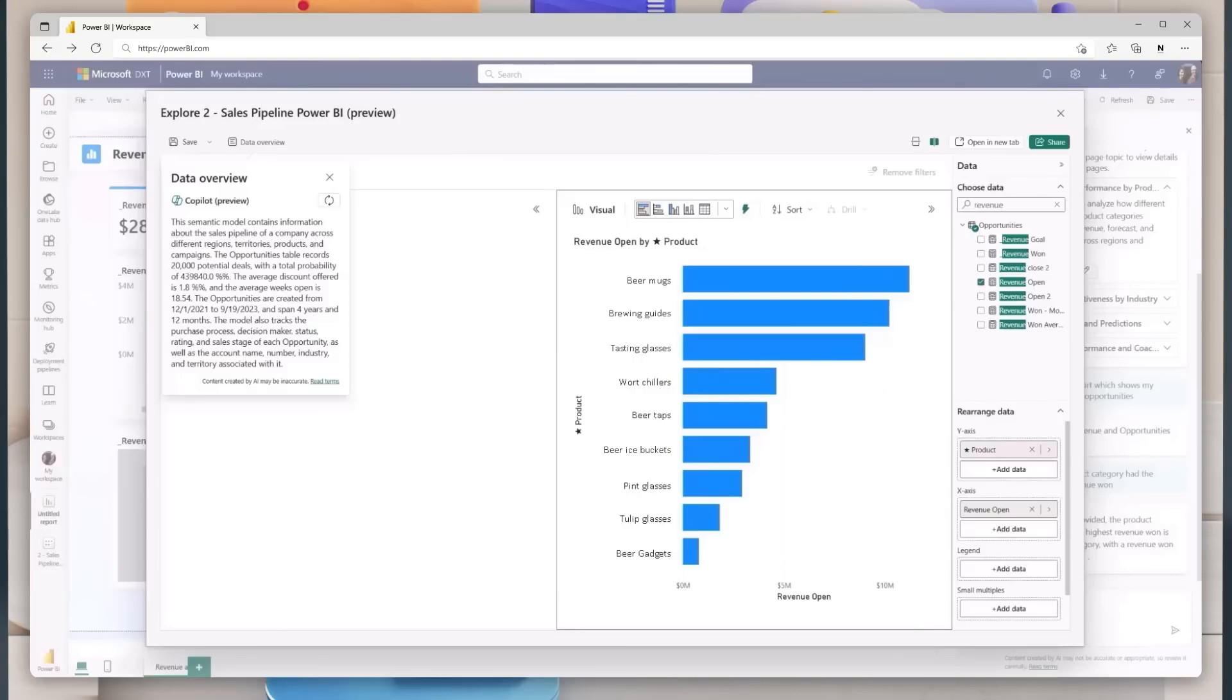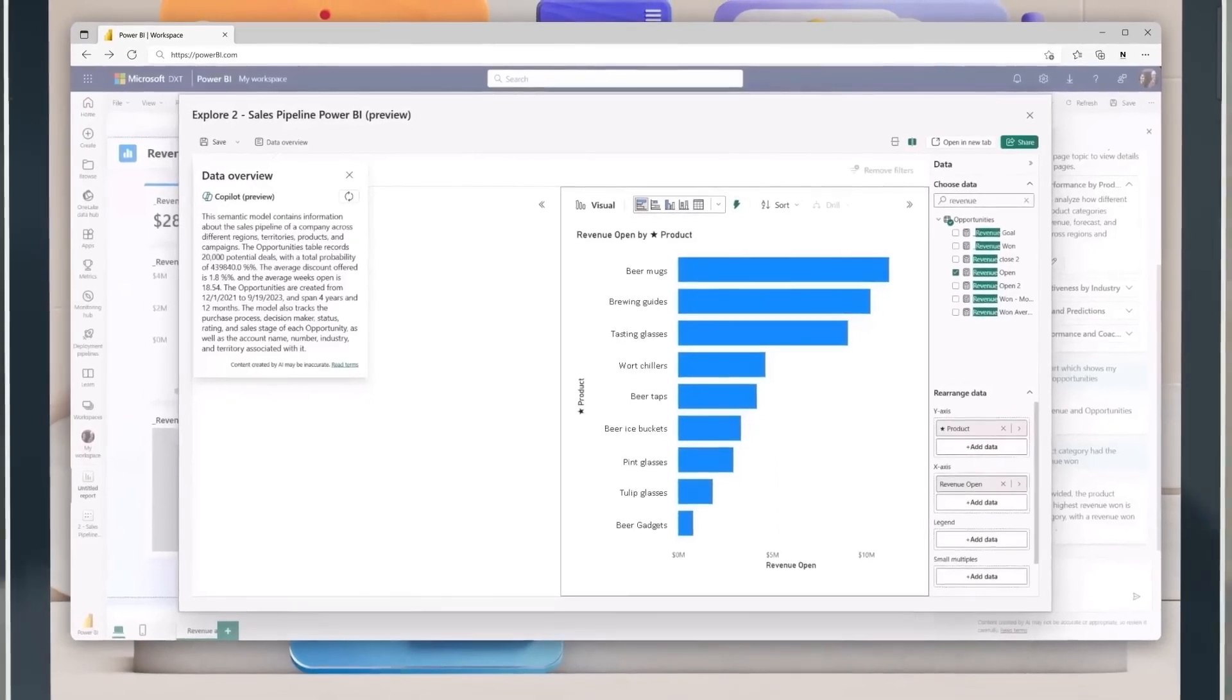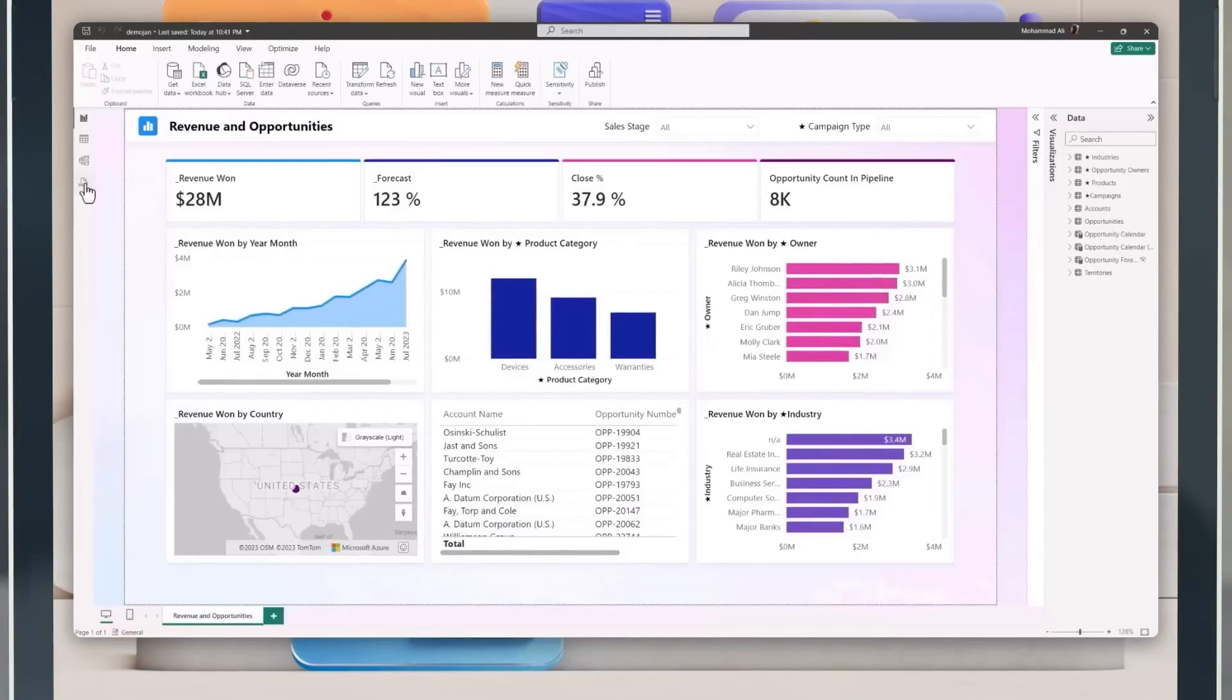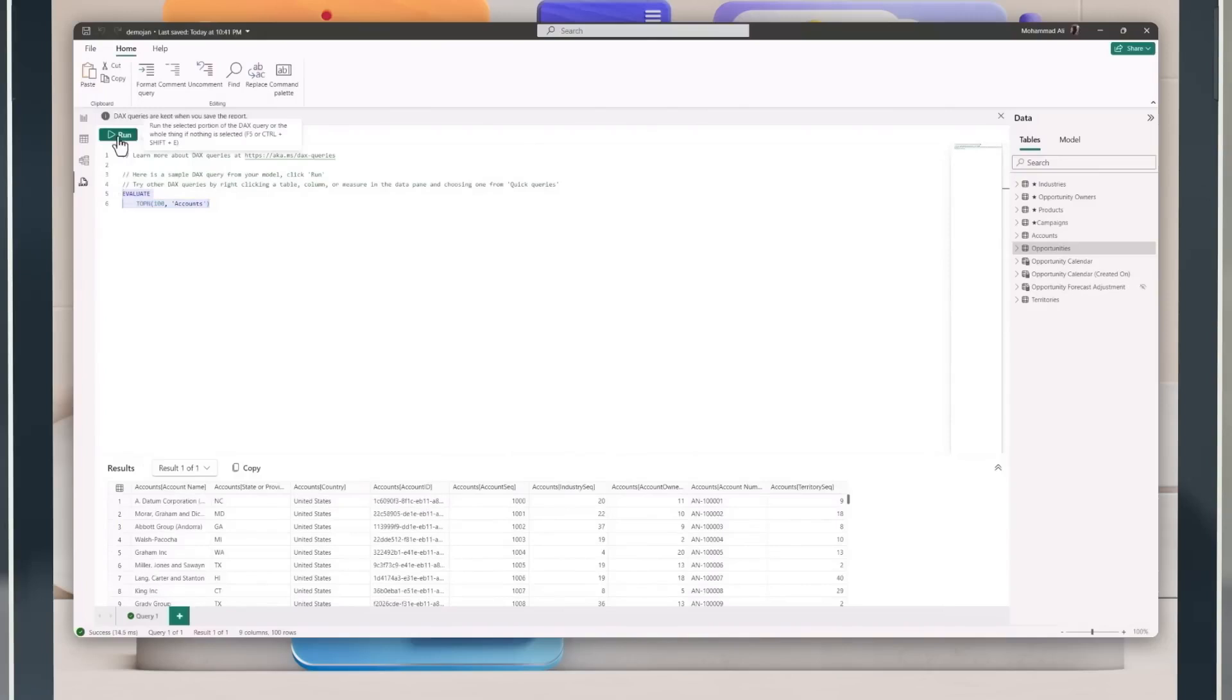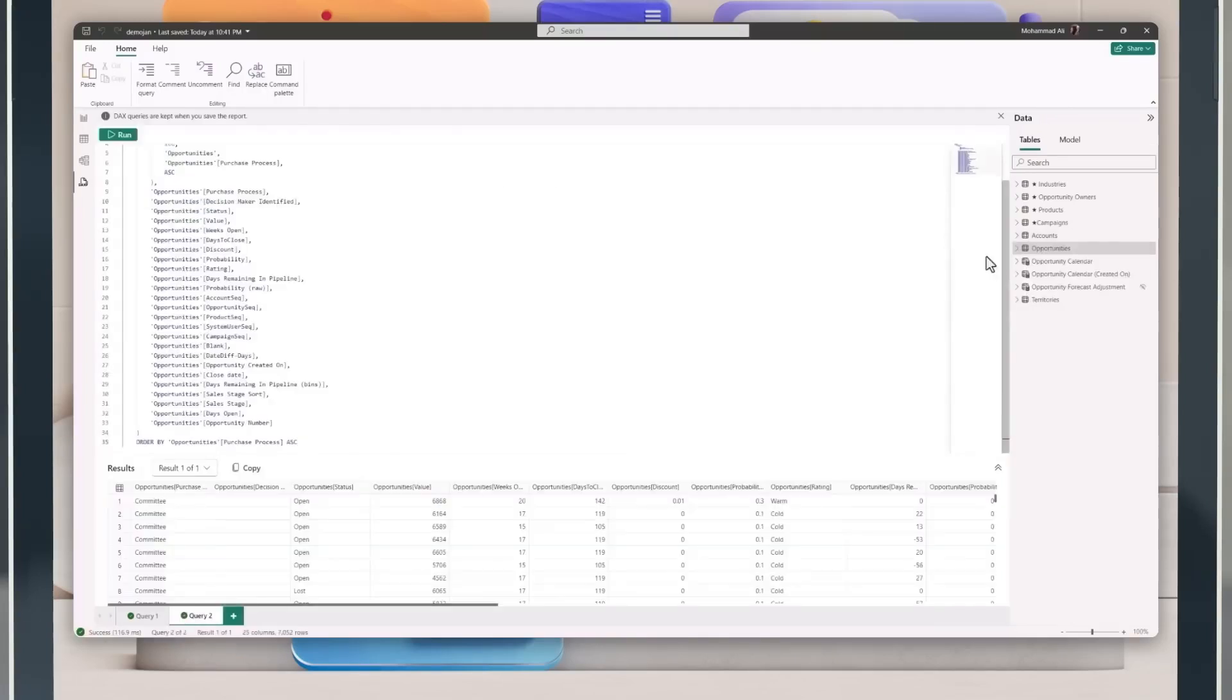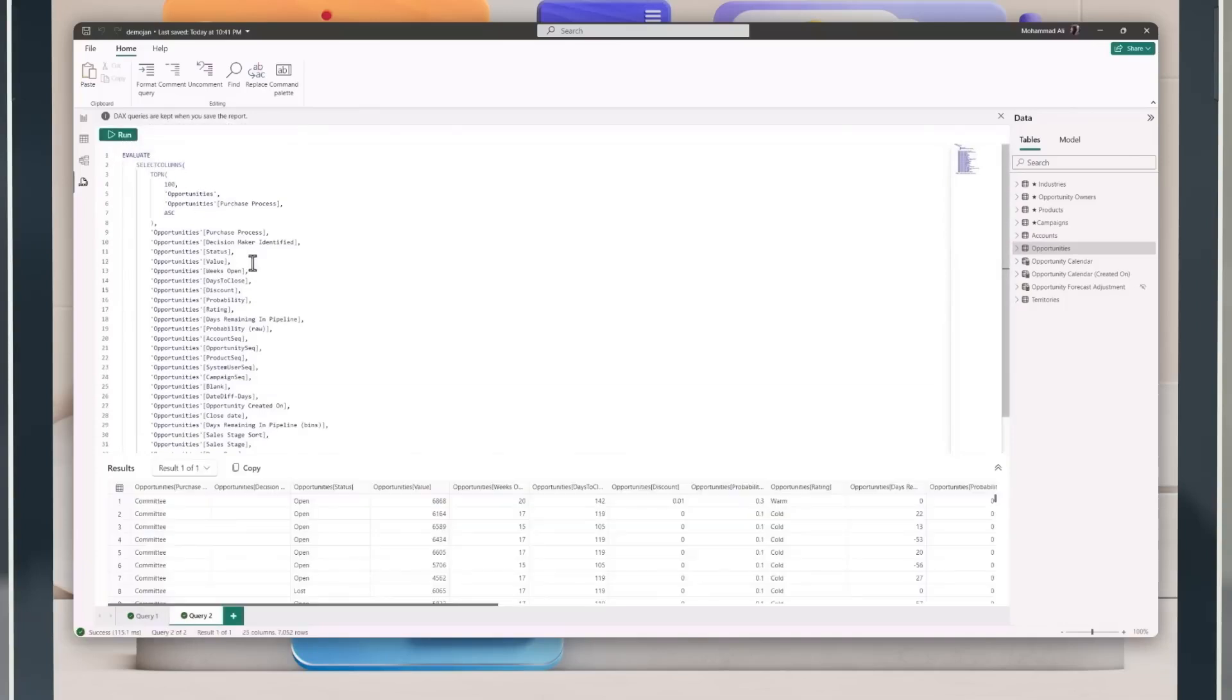Interact with the data model much more quickly using the Data Analysis Expressions DAX Query view to validate data and measure the semantic model without having to build a visual, publish, or use an additional tool. Increase productivity by using Quick Queries to generate DAX queries in the Data Pane Context menu, easily reference other measures, and update the model directly.